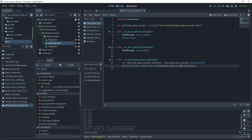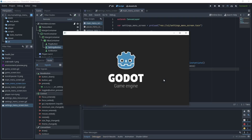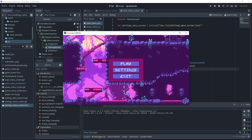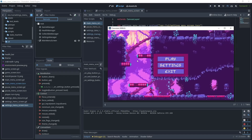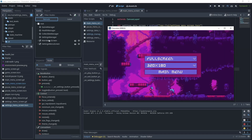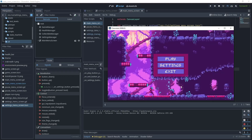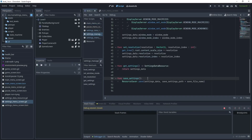In the on_settings_button_pressed function, create an instance using the settings_menu_screen preload variable and instantiate it. Then use get_tree().get_root().add_child() to add the settings menu screen instance. Let's test the main menu screen — look at the remote, the main menu screen is at the root. Click settings and as you can see the settings menu screen has been added, overlaying the menu screen. Clicking main menu queues it free and returns to the main menu.